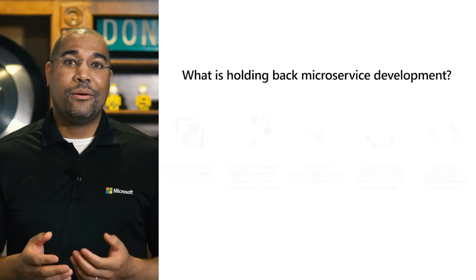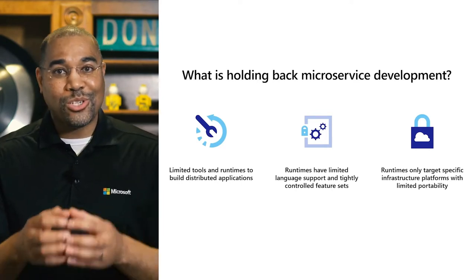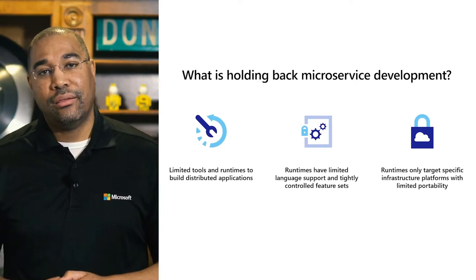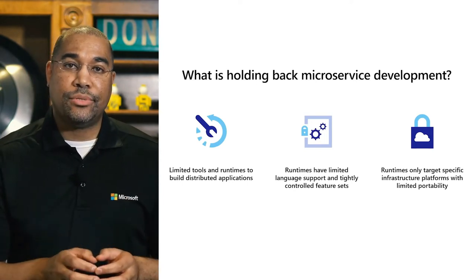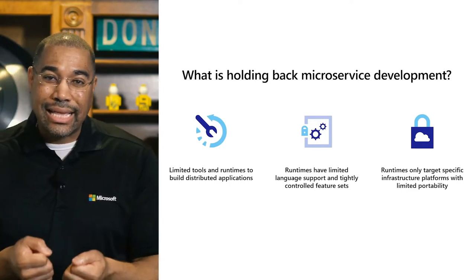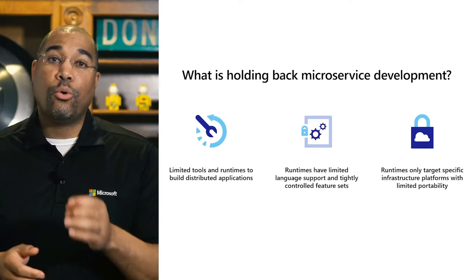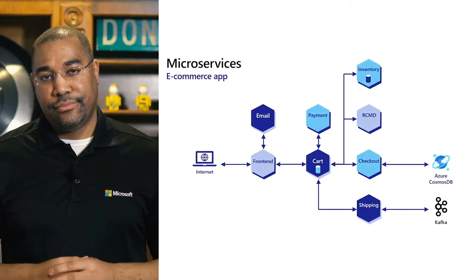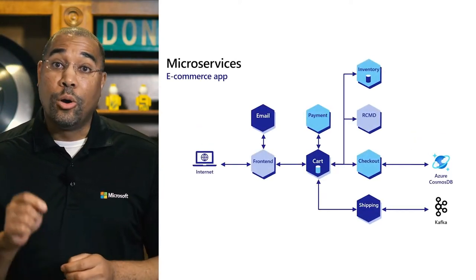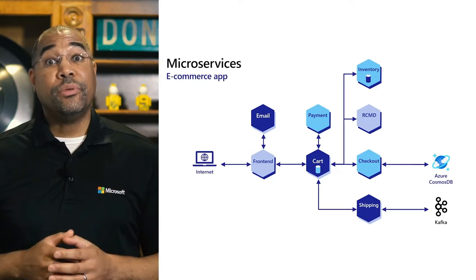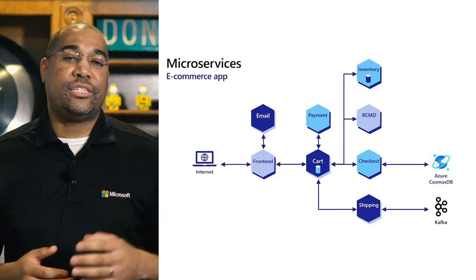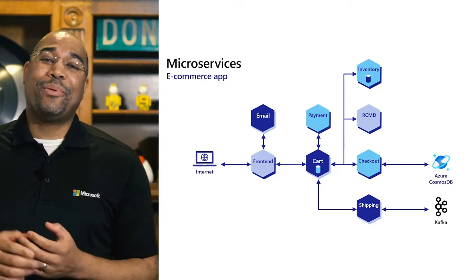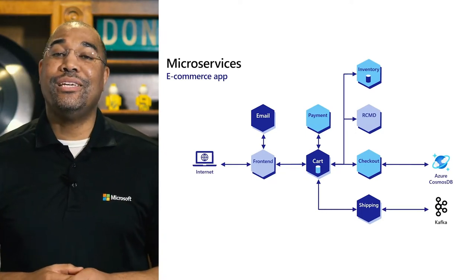On the surface, microservice development seems simple. It is a micro or small service, not a giant scary monolith. However, there are limited tools and runtimes to support distributed development. And many of the frameworks are tightly coupled to a language or development stack. A typical microservice application might look like this. Several small purpose-built services all talking to each other. Some of the services also talk to external resources to store state or ingest events. Getting an application like this up and running and keeping it running has proven to be challenging.